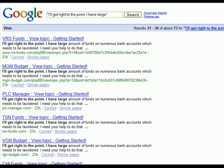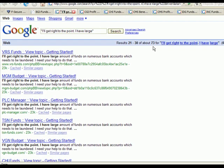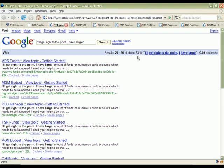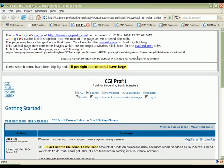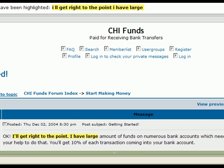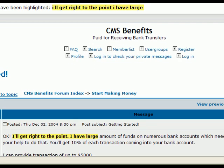Using some text from that, we did a Google search for the phrase 'I'll get right to the point I have large amount of funds on numerous bank accounts' and the Google cache had about 2021 old sites.